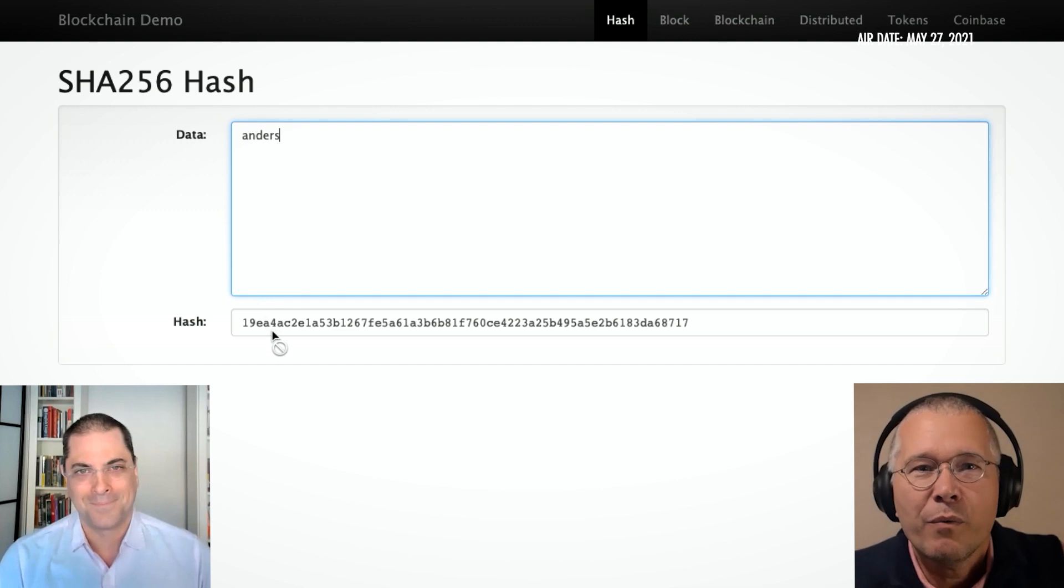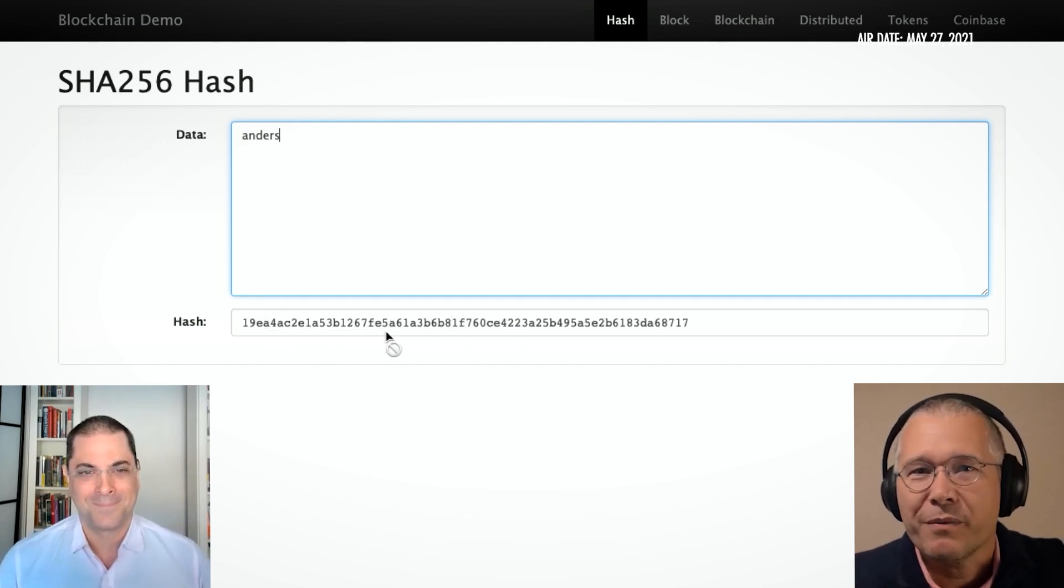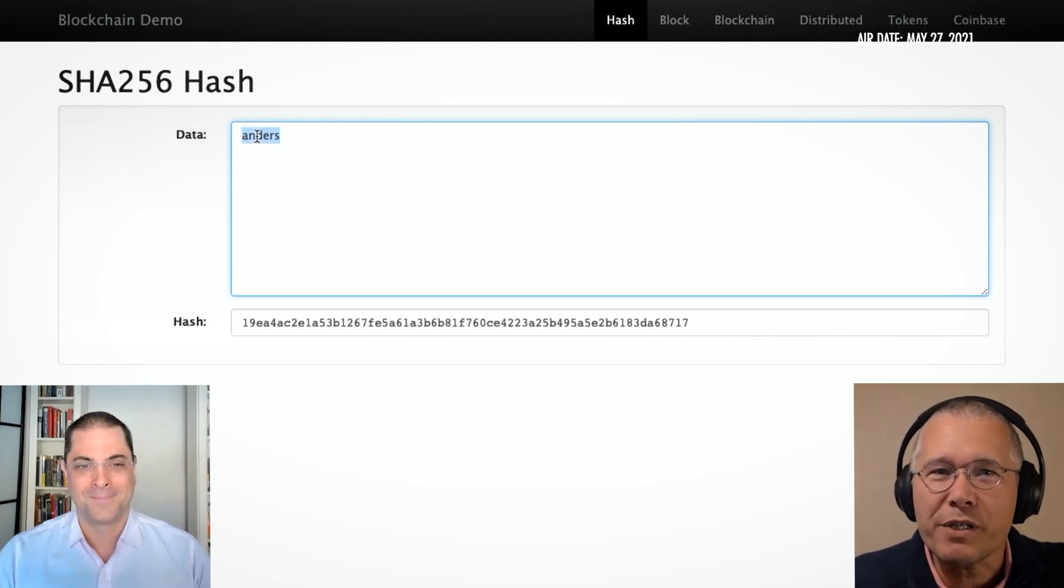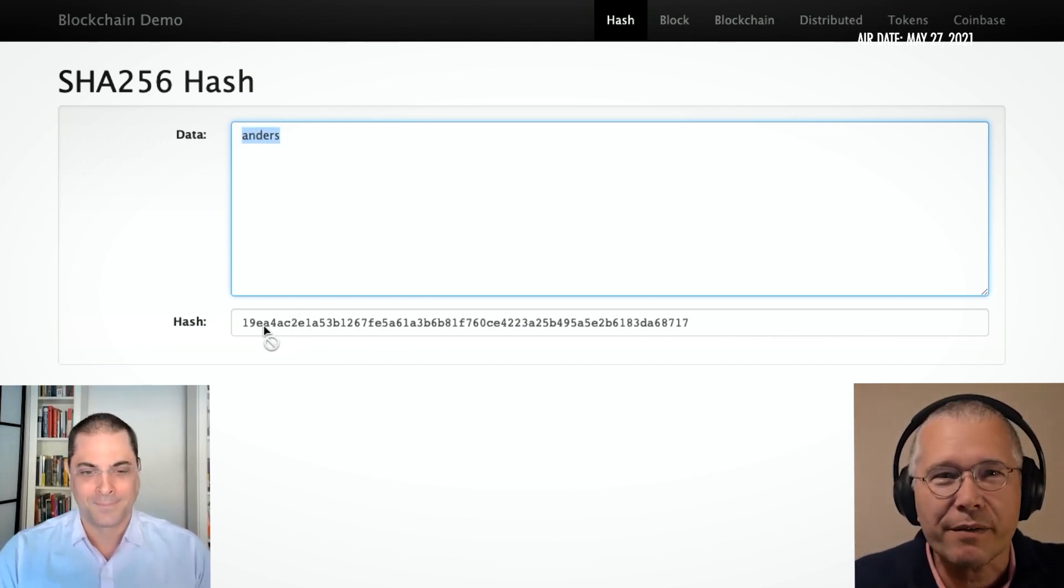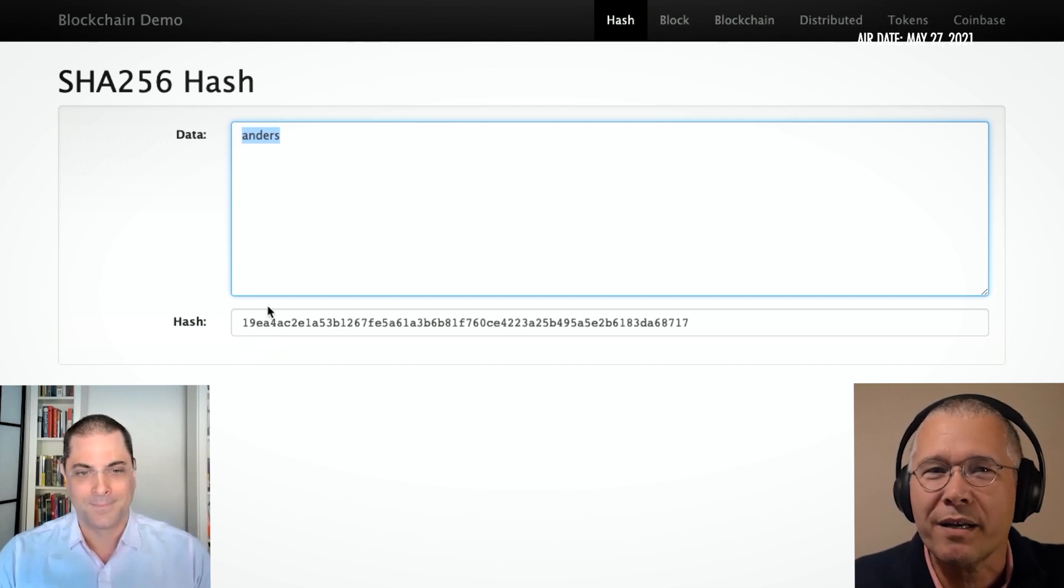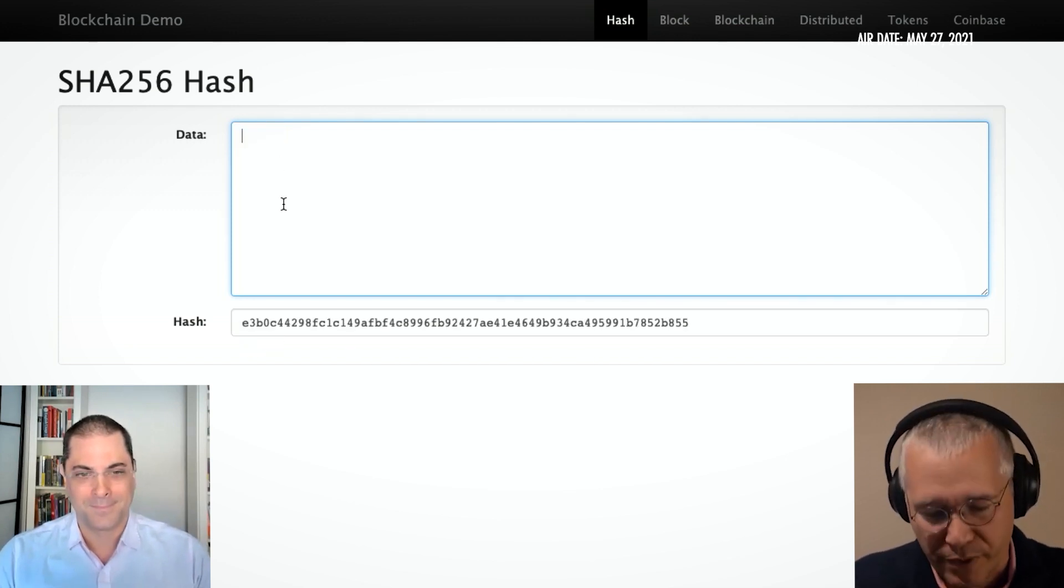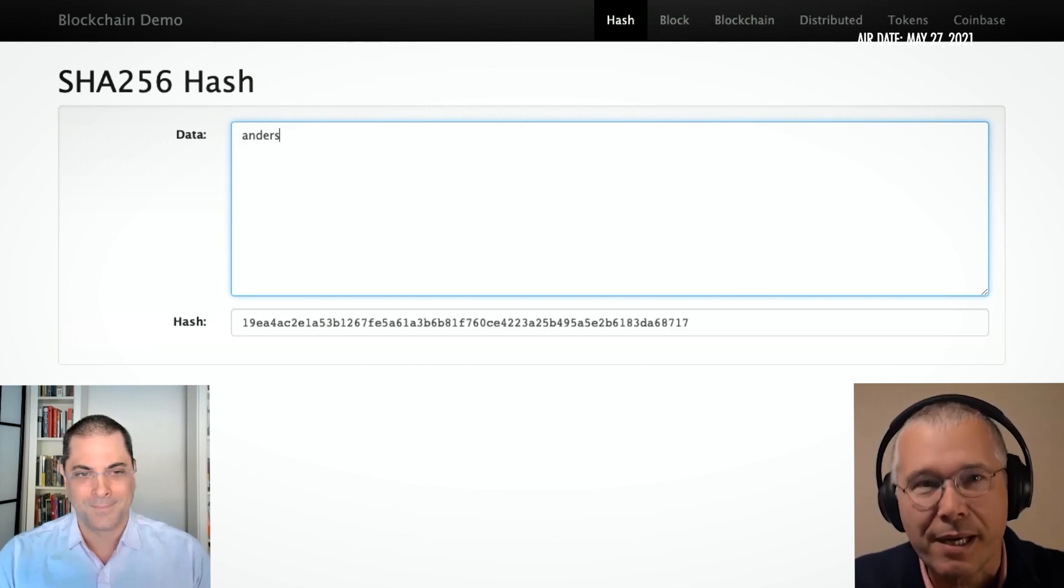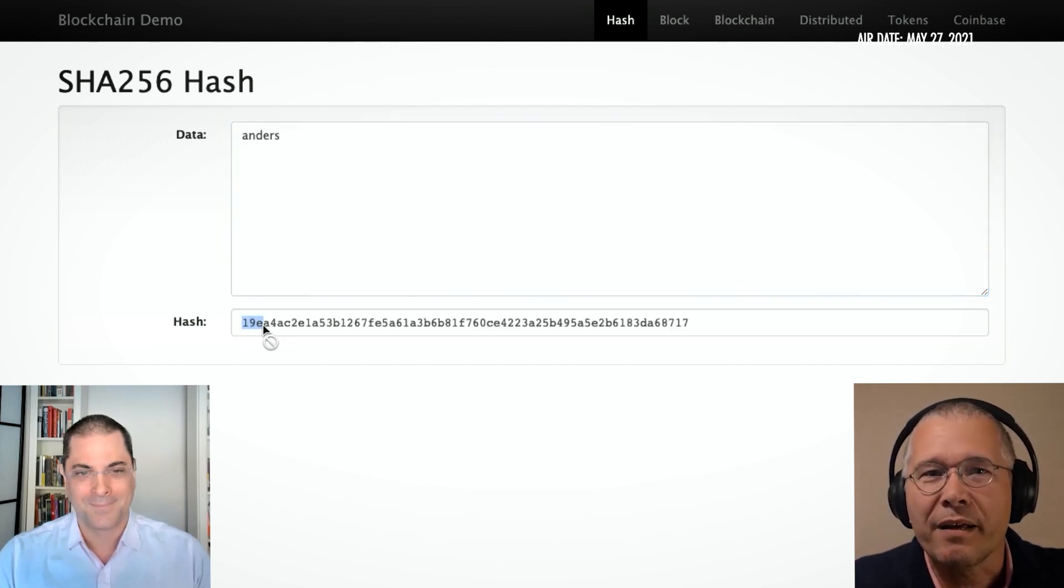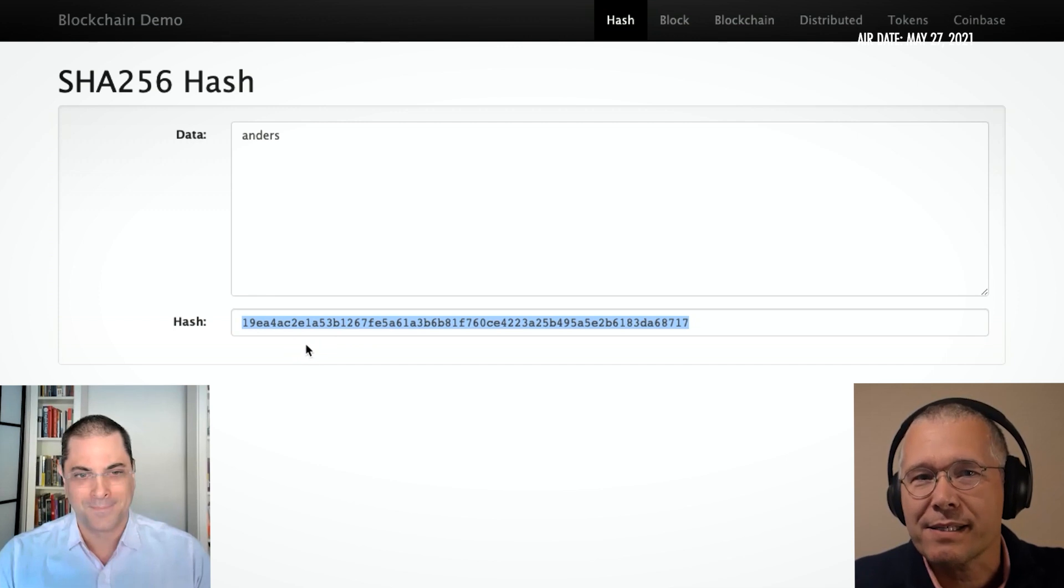Well, look at that. Some kind of seemingly random looking data. But if I were to take this, let's see, first of all, I should note that that starts with 1-9-E-A. So let me delete what I wrote there. And I'm going to type exactly the same thing. And sure enough, 1-9-E-A. So anytime I type exactly the same thing here, I get exactly the same hash out of it.